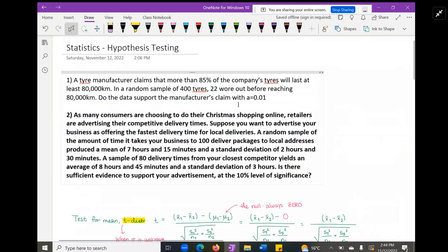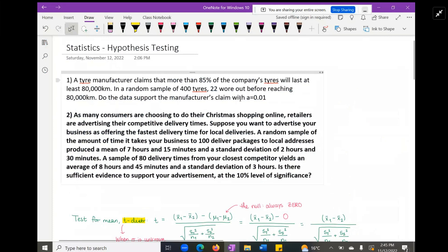In that second sentence they're talking about the sample: there are 400 tires and 22 out of the 400 are worn out before reaching 80,000 kilometers — that is your sample proportion compared to the population proportion given in the first sentence. To set it up correctly, identify the parameter, then the type of distribution you have, and whether you're dealing with one sample or two. Question one is a one-sample test; question two, which we'll work through together, is two-sample.